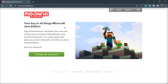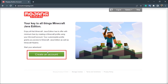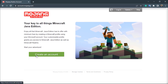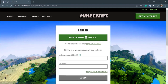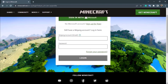Once you go to the home page of mojang.com, you can see on the left-hand side a green button which says 'Create an Account'. Simply click on 'Create an Account' in that box.